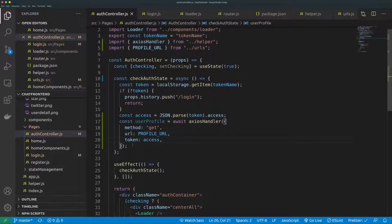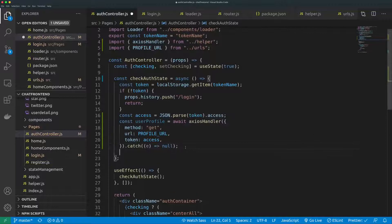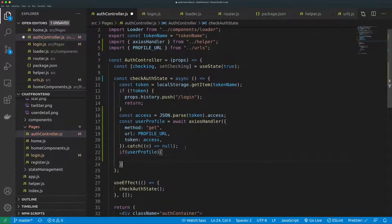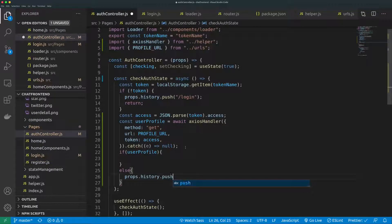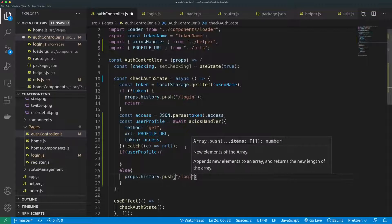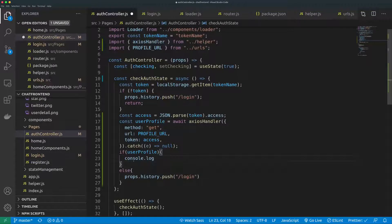We catch the error even though we won't do anything with it. Then finally we check if we have the user profile. If we don't, we redirect to the login page using props.history.push('/login'). If we do have the user profile, we log it and set the checking state to indicate we're done with the auth check.